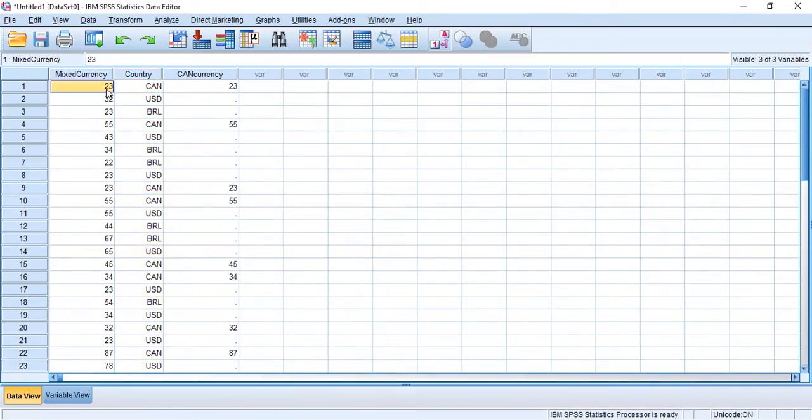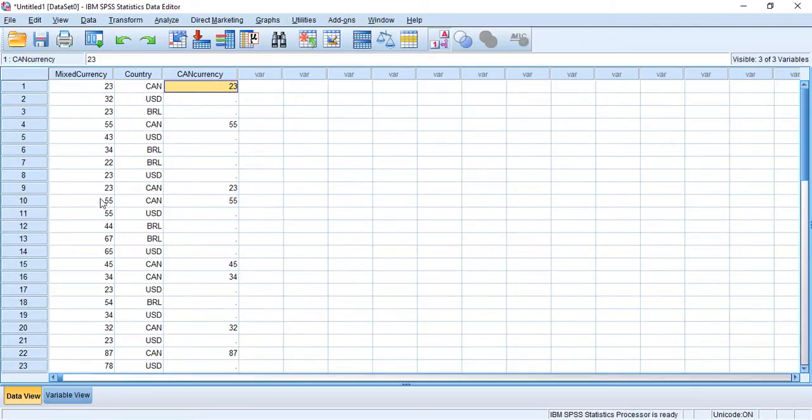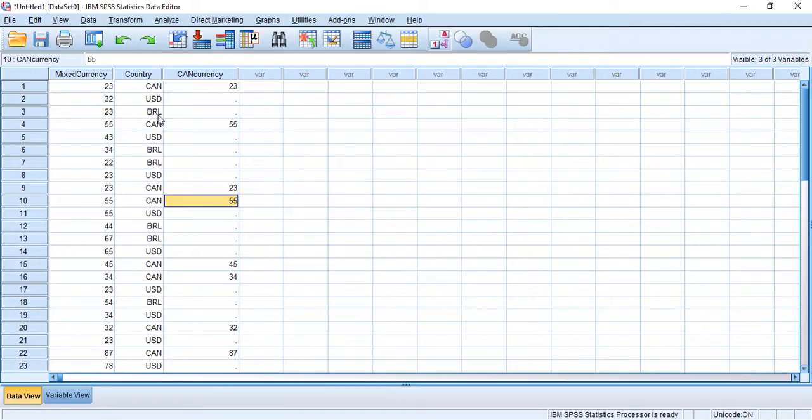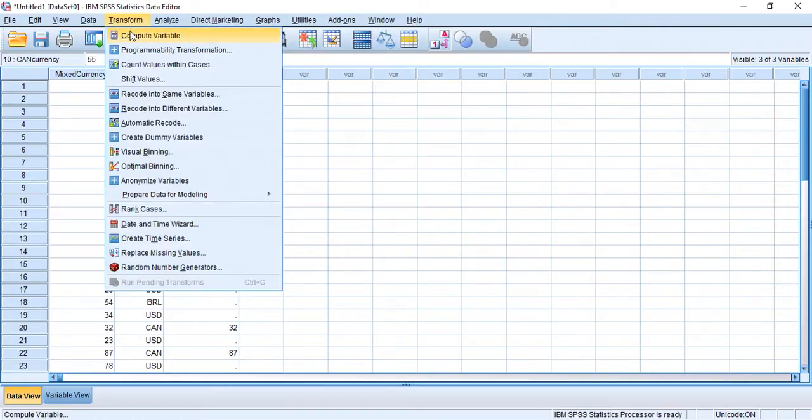And there we are. 23 Canadian dollars, 23 Canadian dollars. 55 Canadian dollars, 55 Canadian dollars. So now we're going to do it for each of the other two remaining currencies.